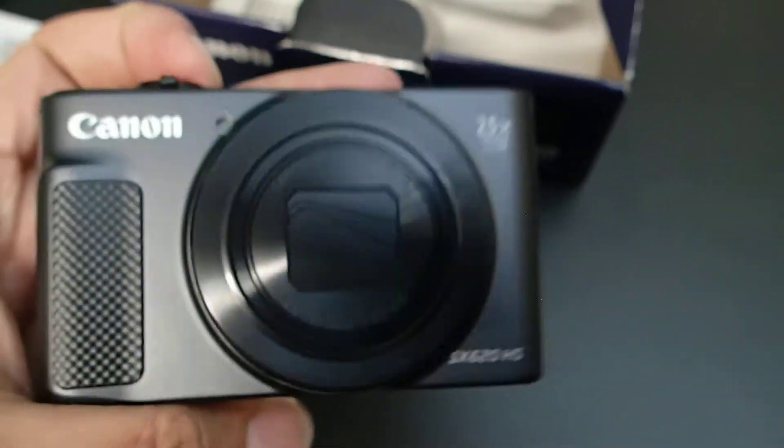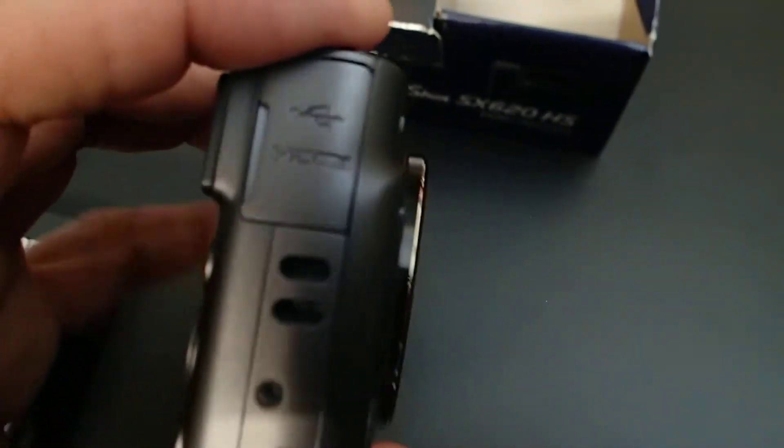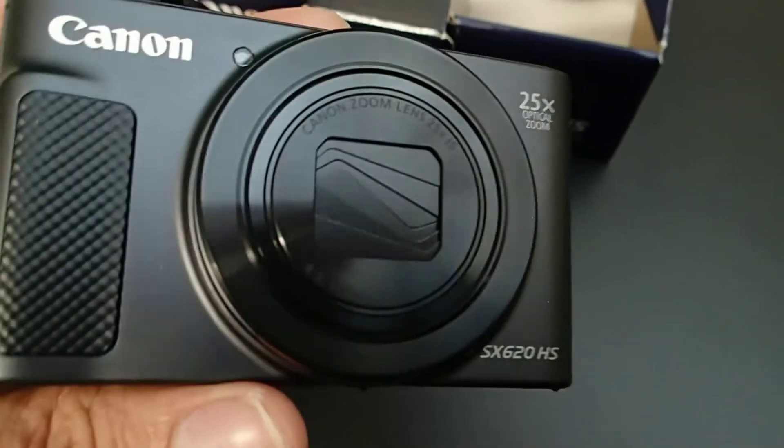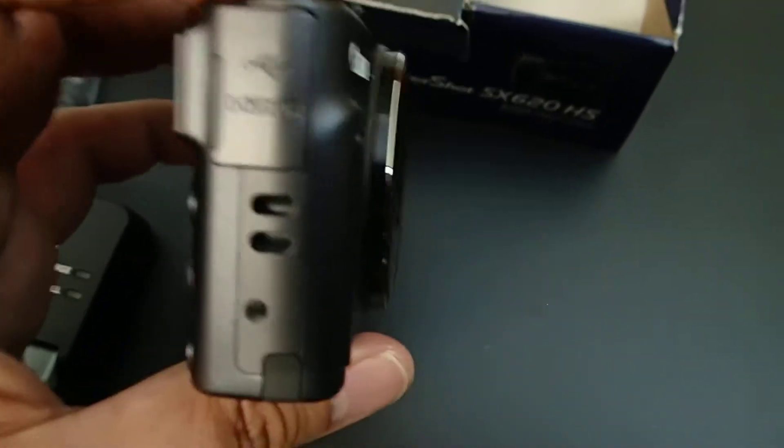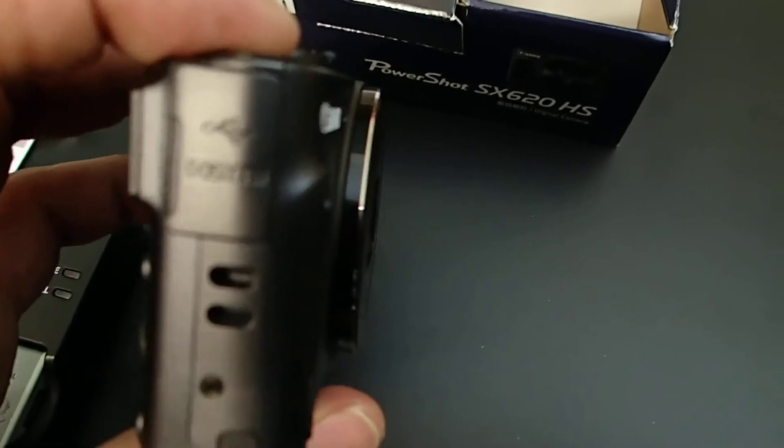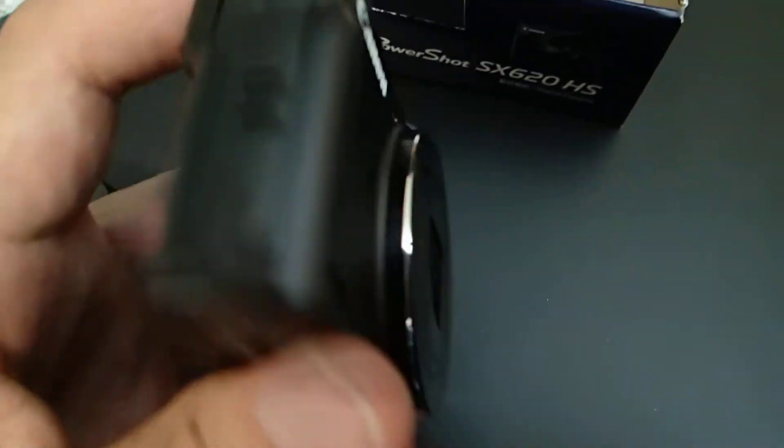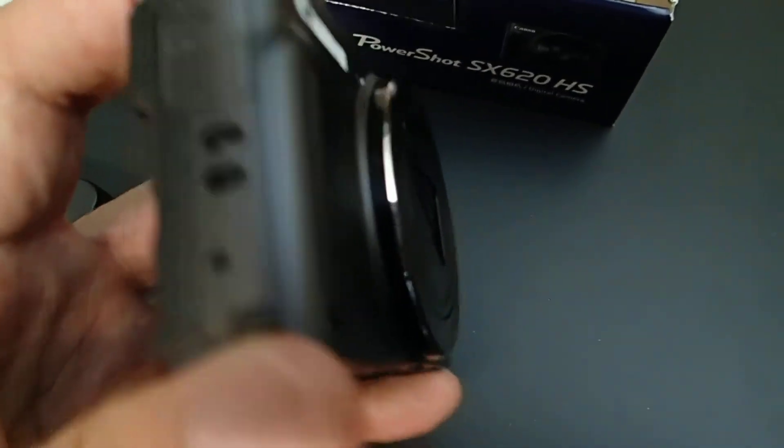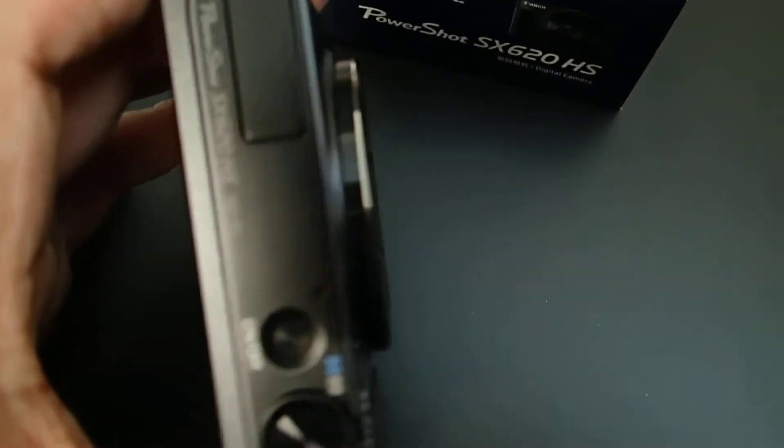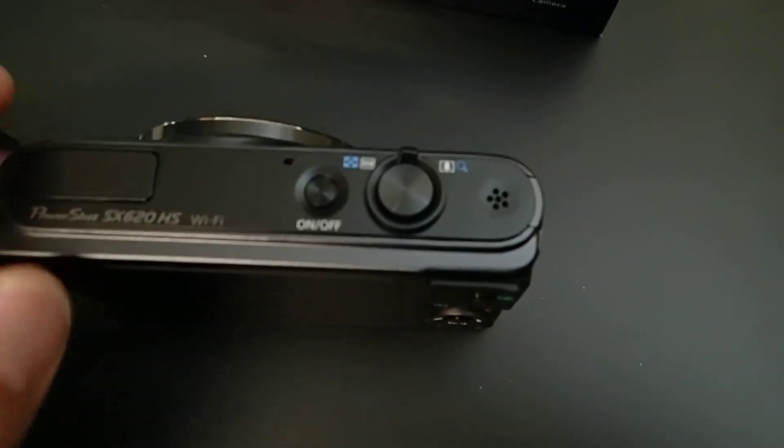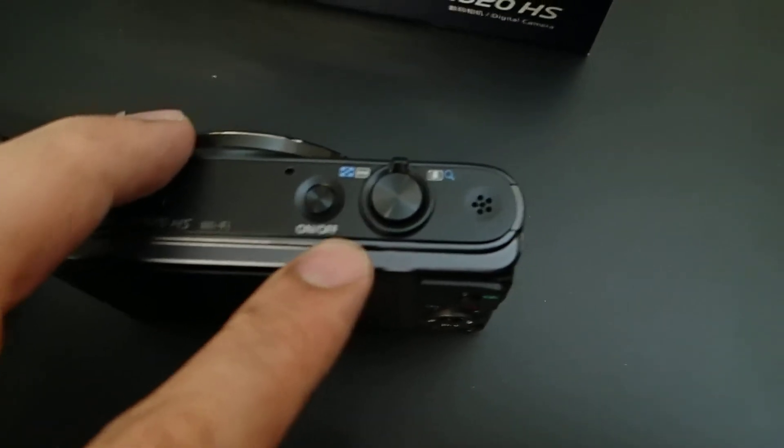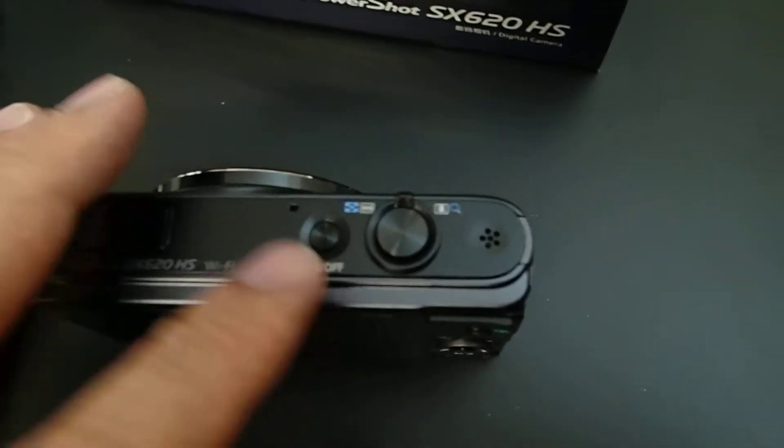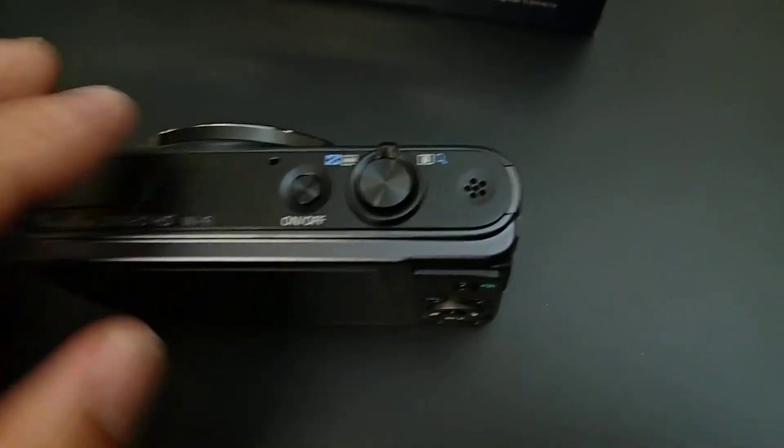This camera does not come with an SD card, so you have to get the SD card by yourself. Otherwise you won't be able to use this camera, or maybe this camera has internal storage, but that won't be much. I would say maybe about five megabytes or maybe less than that.